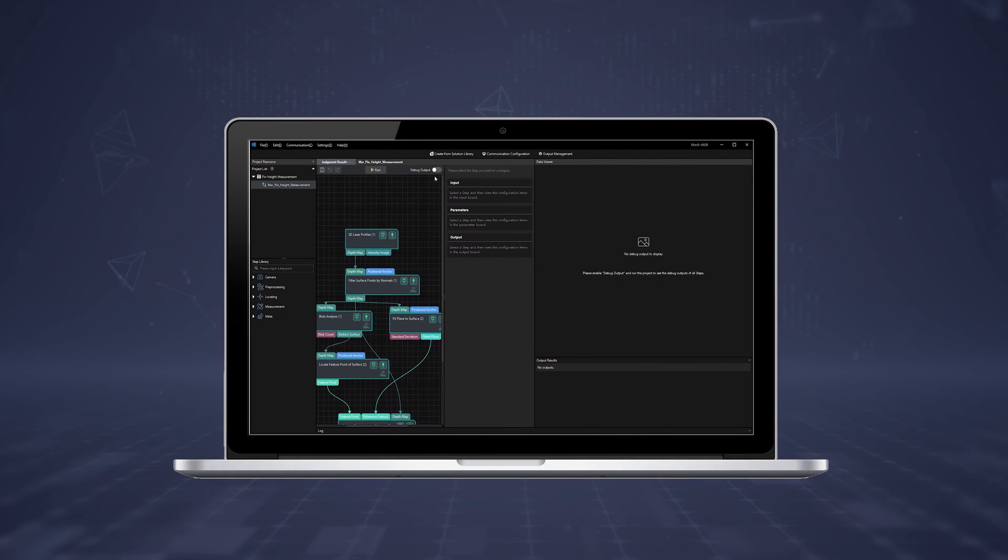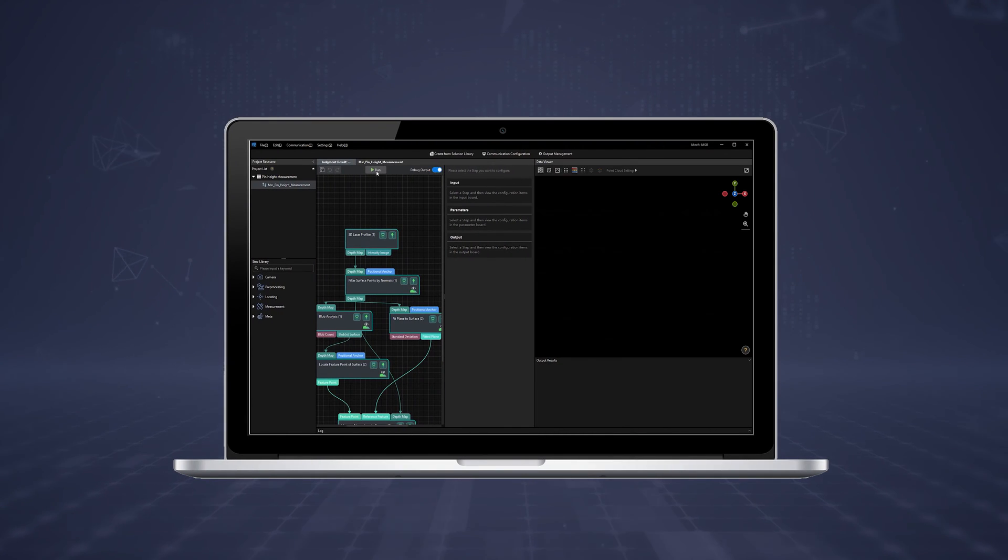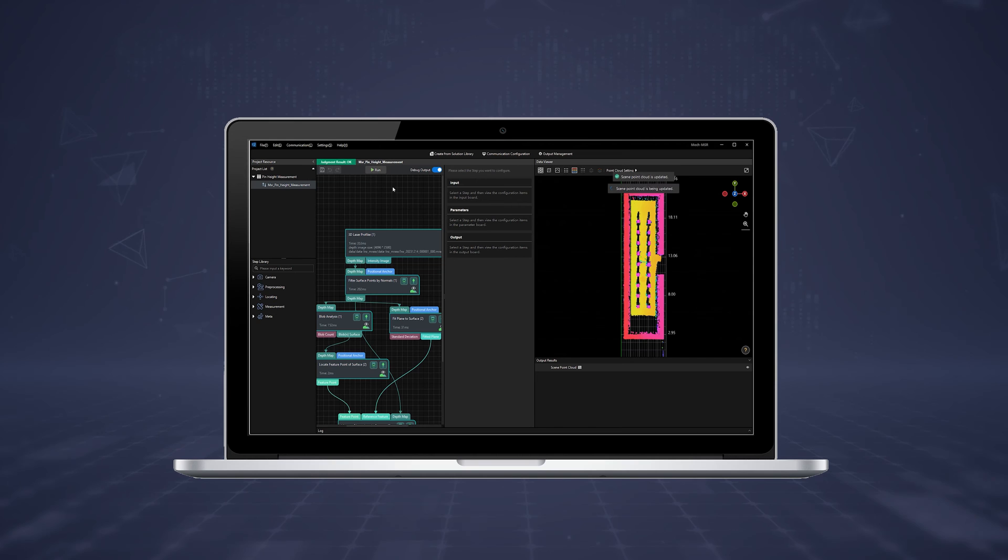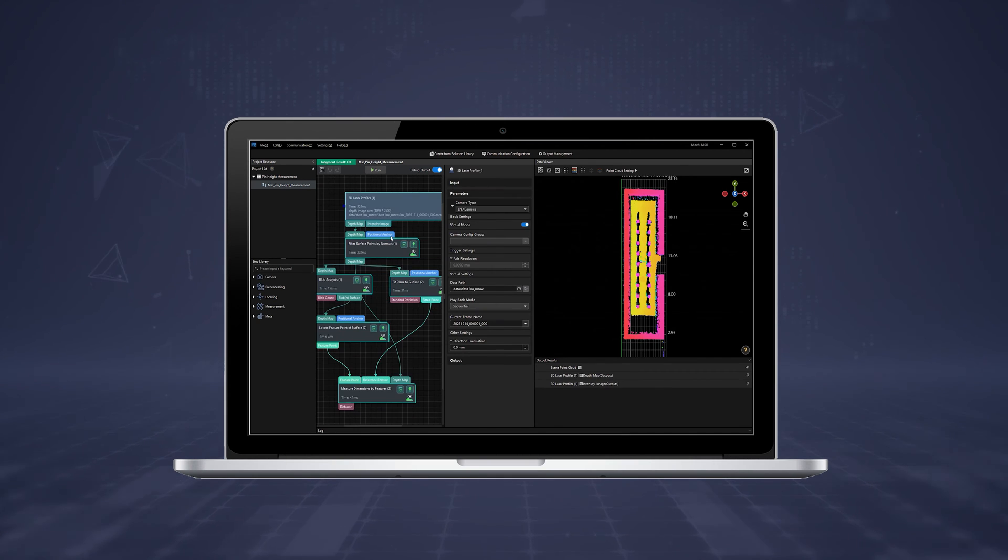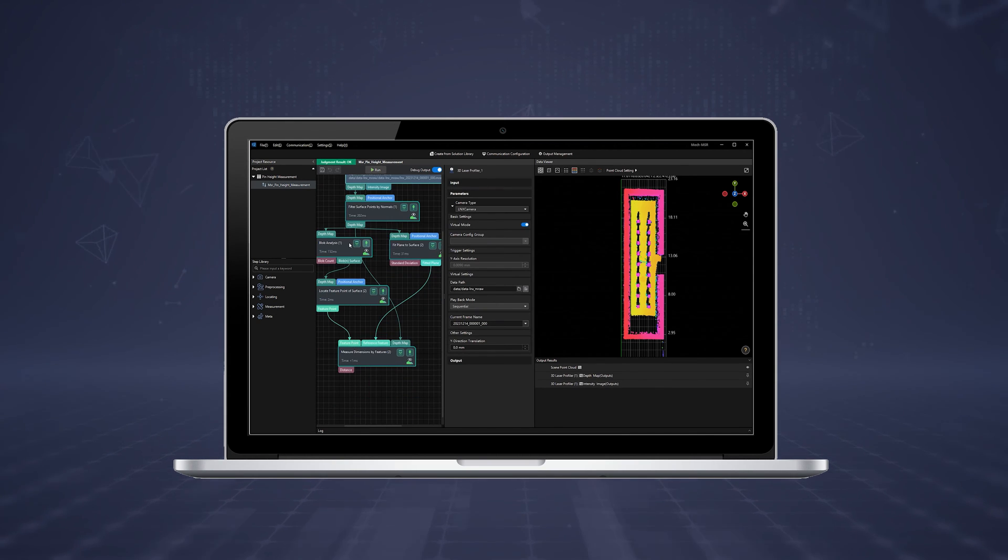Our newly released software, MechMSR, will facilitate seamless end-to-end deployment together with the MechEye 3D Laser Profiler.